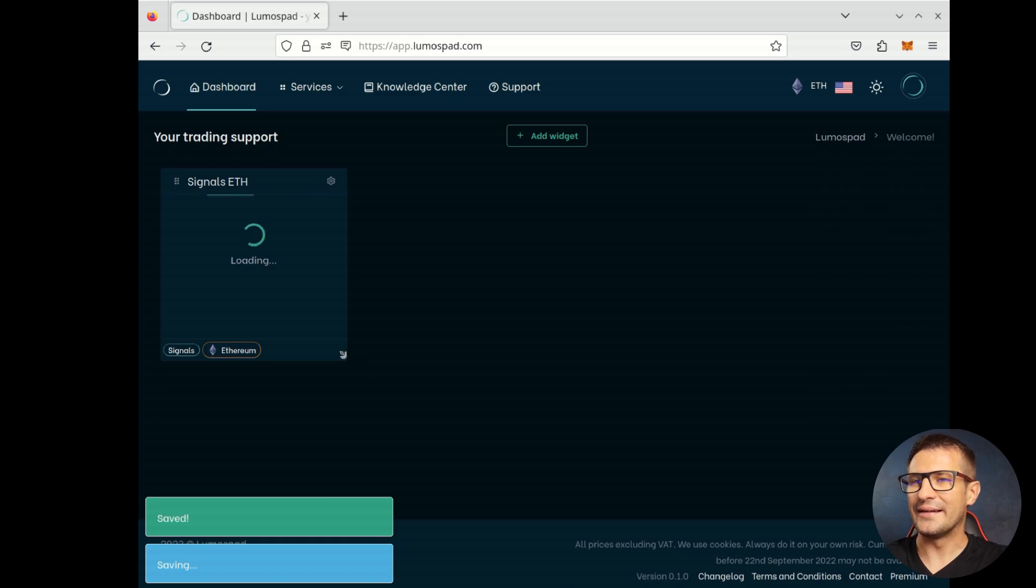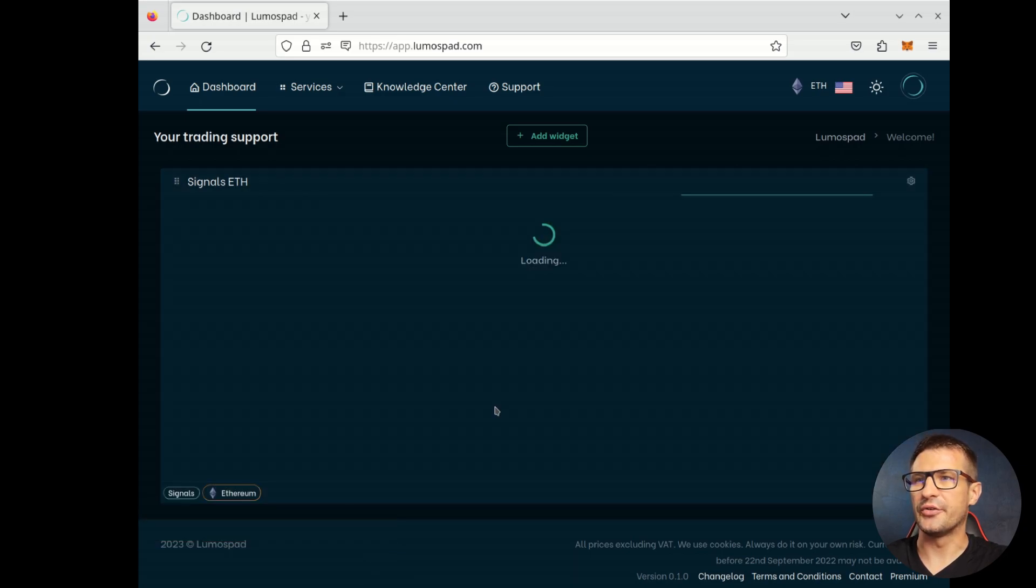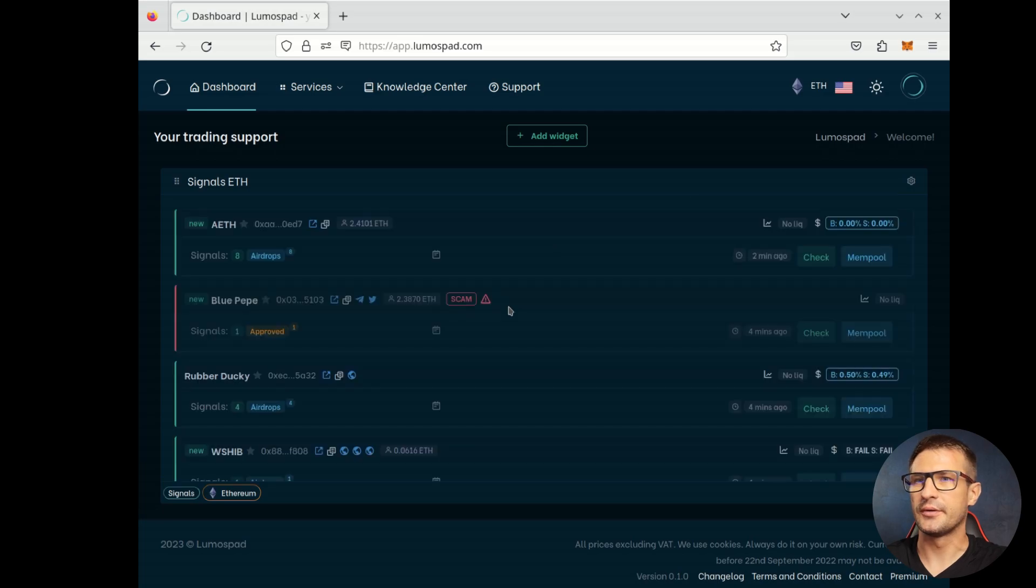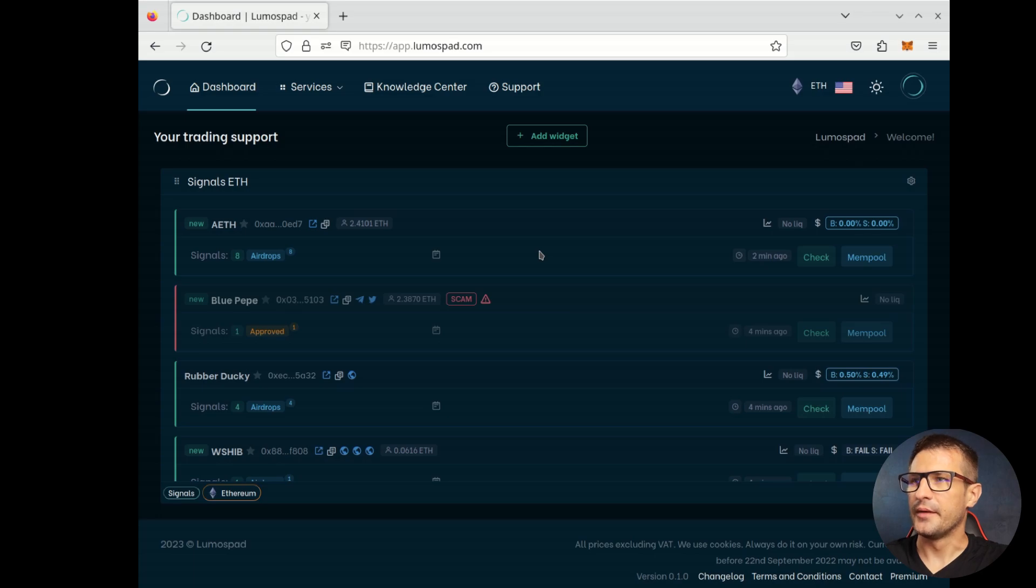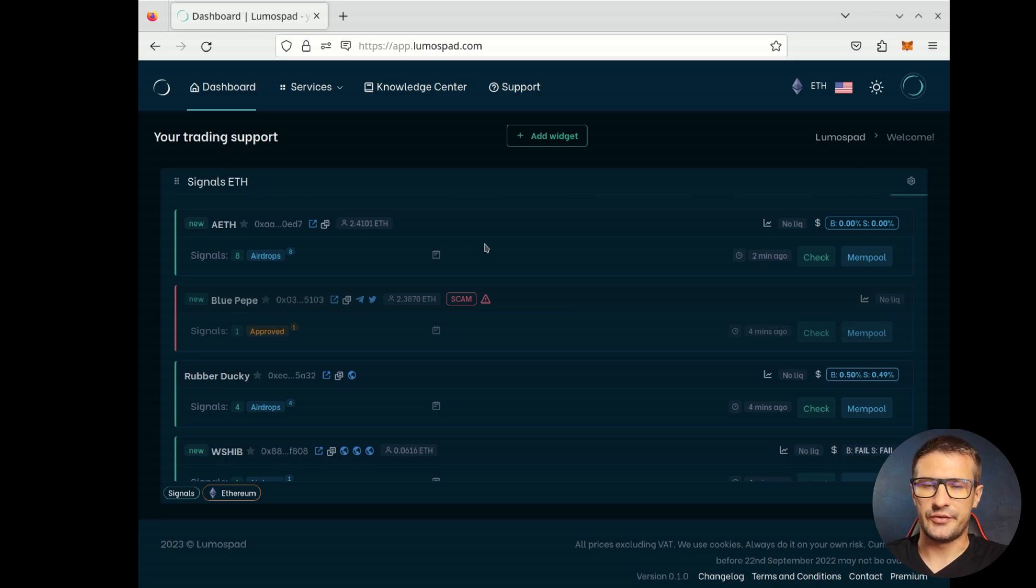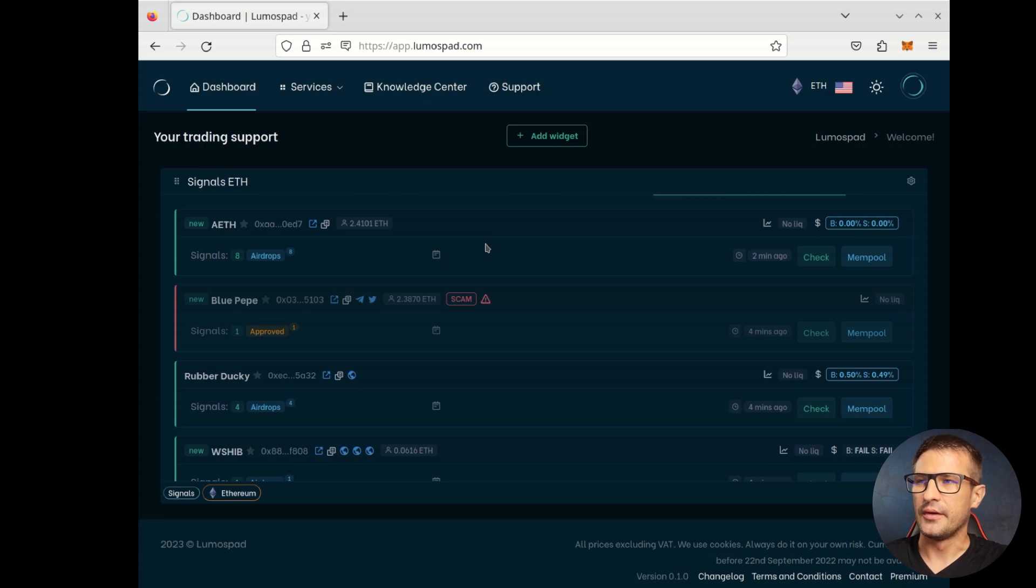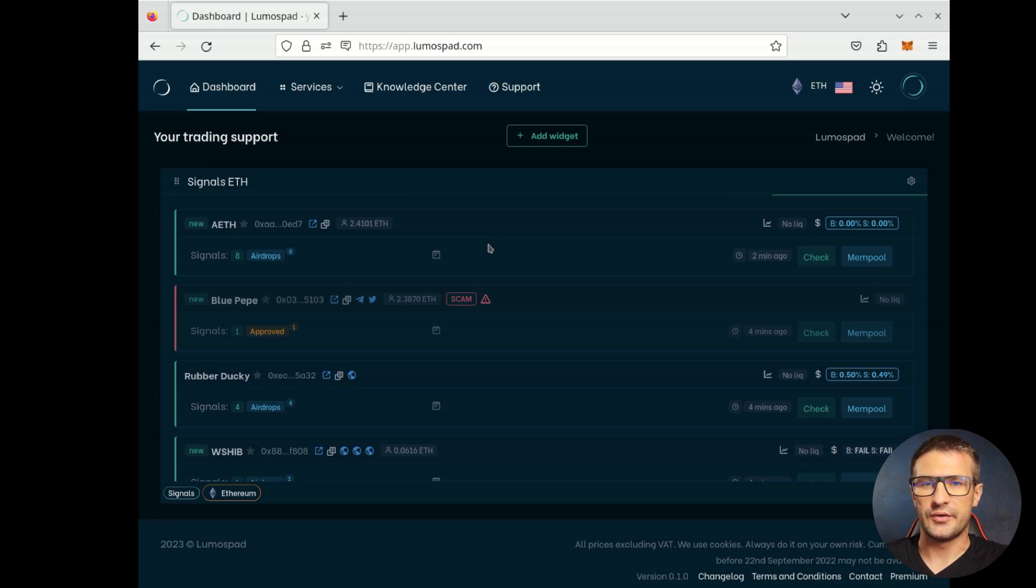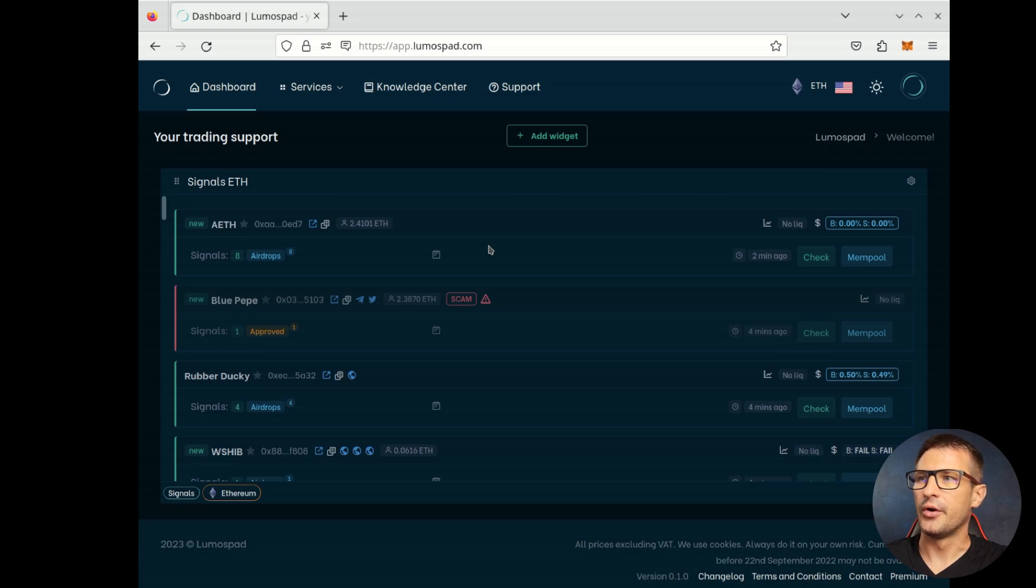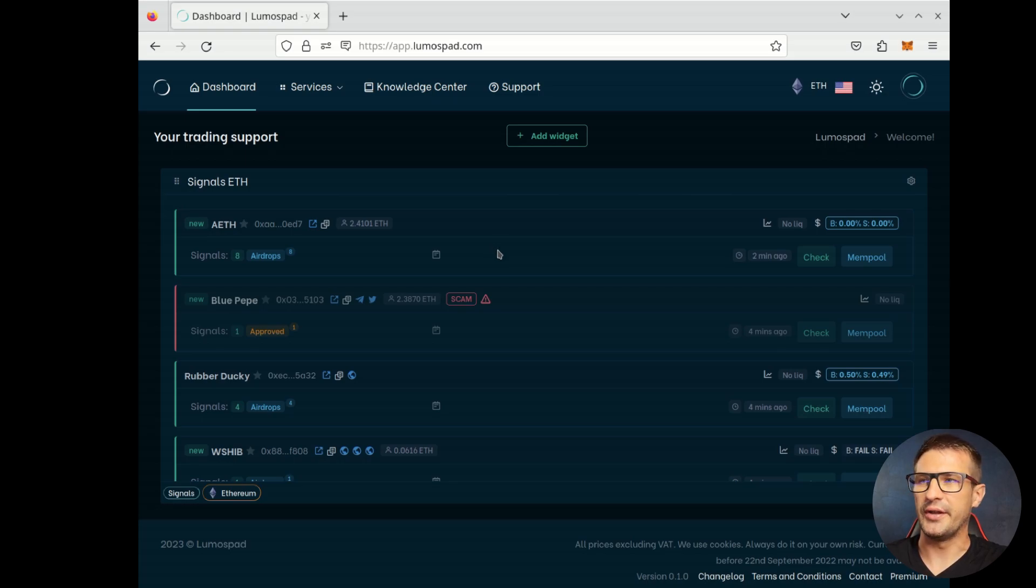We can easily change the size of any widget on our dashboard. After loading, we can see a list of Signals, a list of Tokens that are about to launch or they have just been launched on a blockchain.